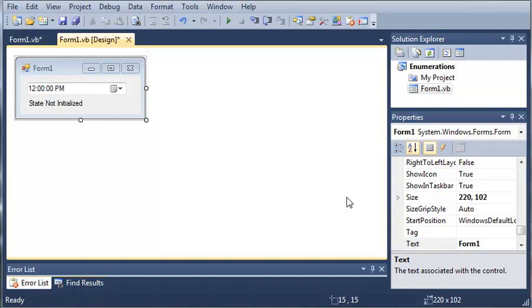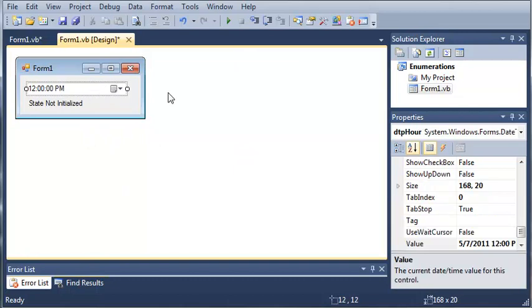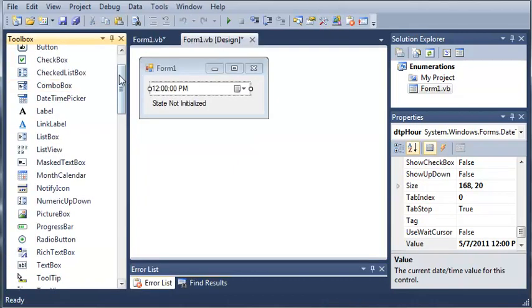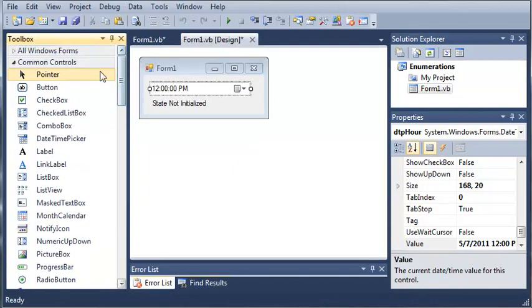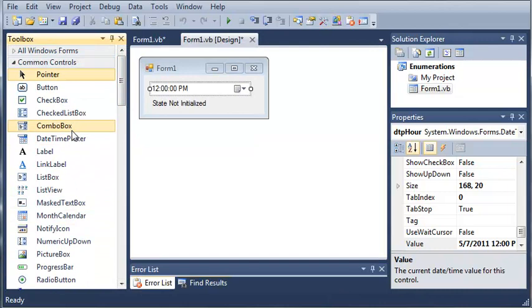So, here is the program that we worked on in the last tutorial. Now, you can see I've changed it a bit here.